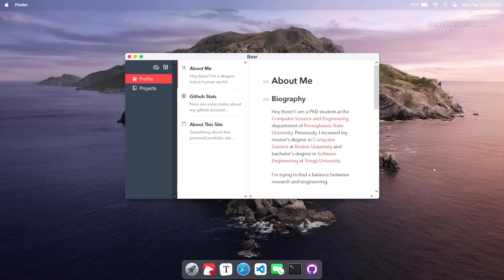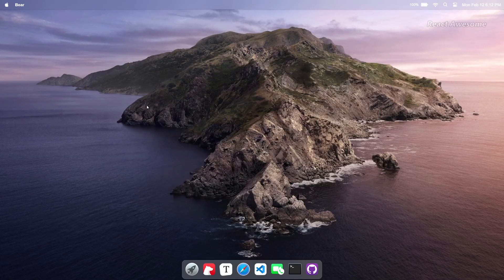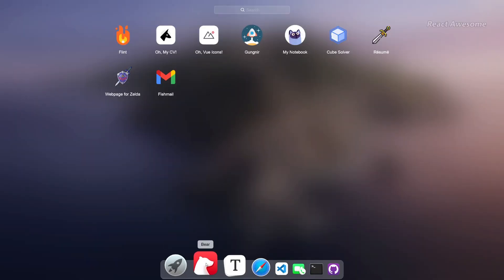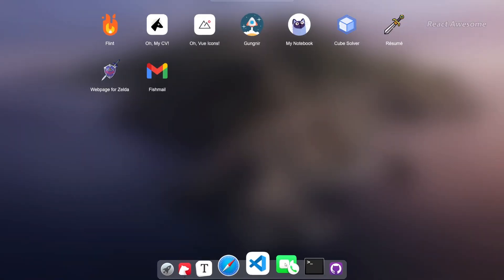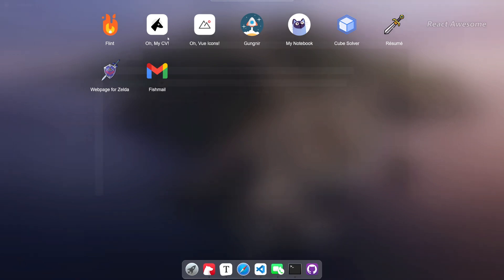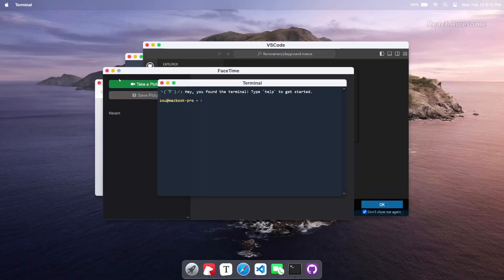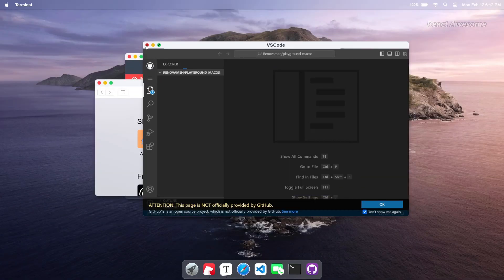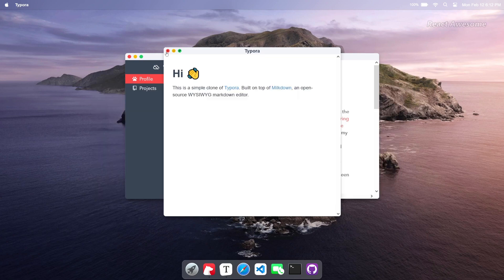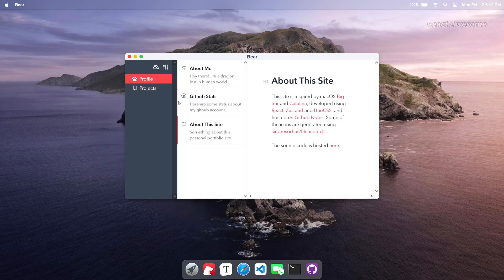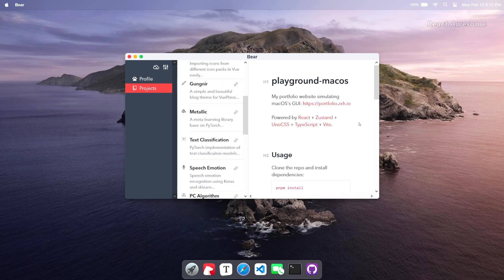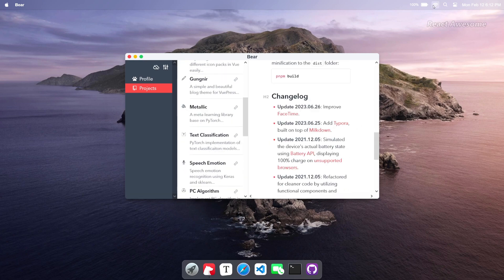Immerse yourself in Xiao Hanzo's Playground — a unique portfolio website that simulates Mac OS's GUI. Developed with React and Uno CSS, this innovative project offers a captivating user experience reminiscent of Mac OS. Explore Xiao Hanzo's portfolio and projects within a familiar environment, providing both functionality and aesthetic appeal.